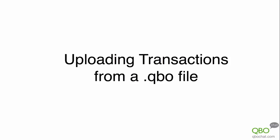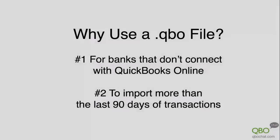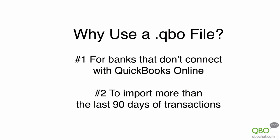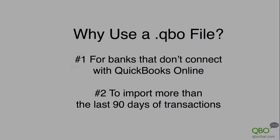When your bank doesn't connect to QuickBooks Online, you can use a .qbo file to import your transactions. You can also use a .qbo file to import more than 90 days of transactions when starting your QuickBooks Online file.